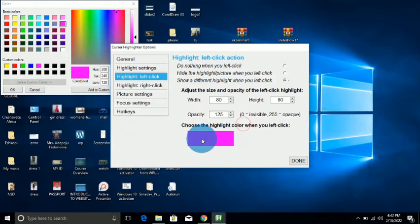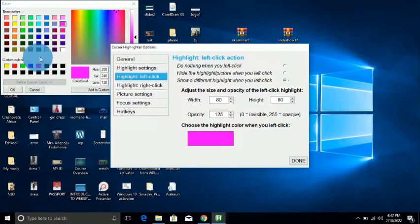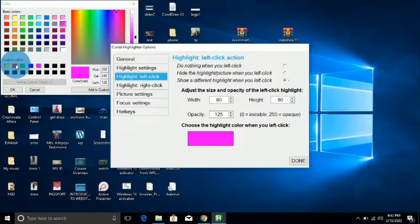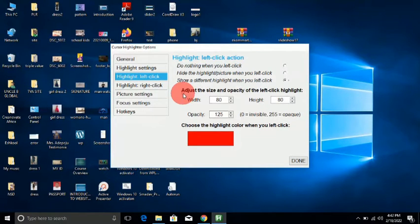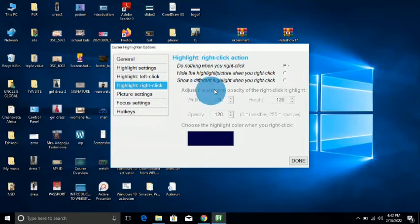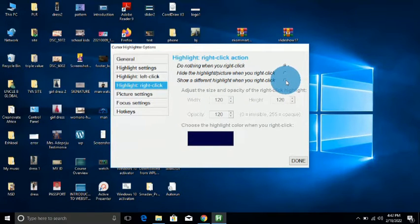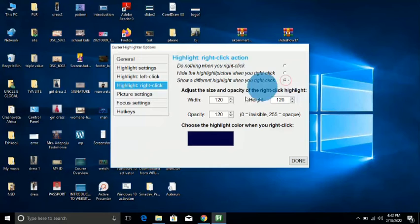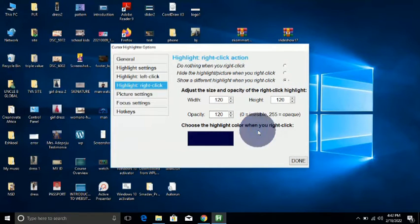Let's say for left-click I chose red and clicked OK — each time I left-click, this is what happens. The highlight right-click works the same thing — just follow the same setting, show different color, and when you right-click, you can see that.